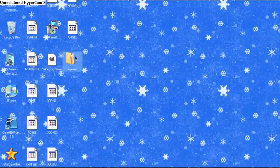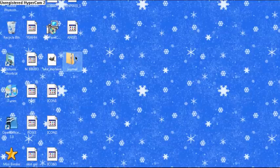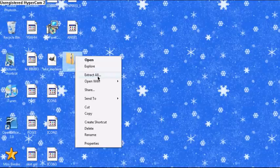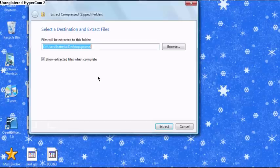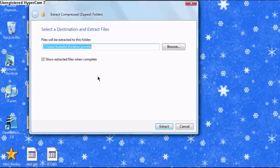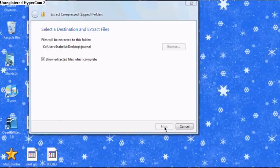Now remember to right click on this .zip file, right click and click extract all. I think it's easiest if you leave this how it is. It should extract onto your desktop, unless you would like to extract it onto a different hard drive or CD. I think you should just leave it like this. Click extract.